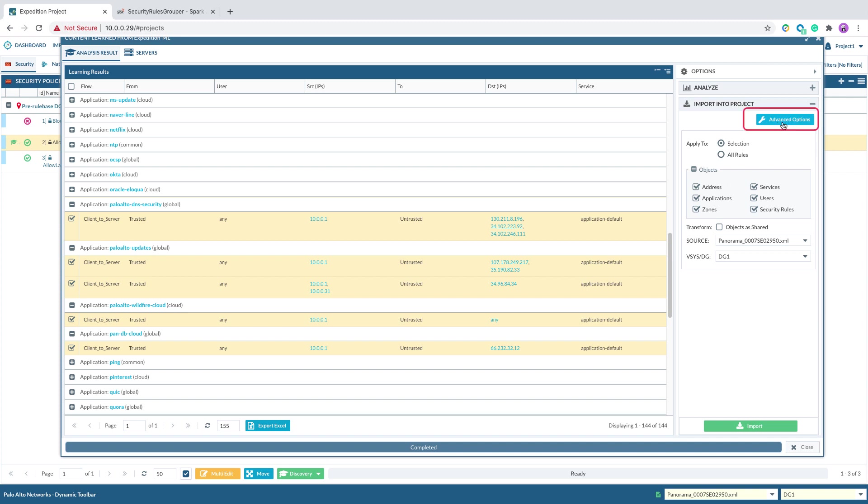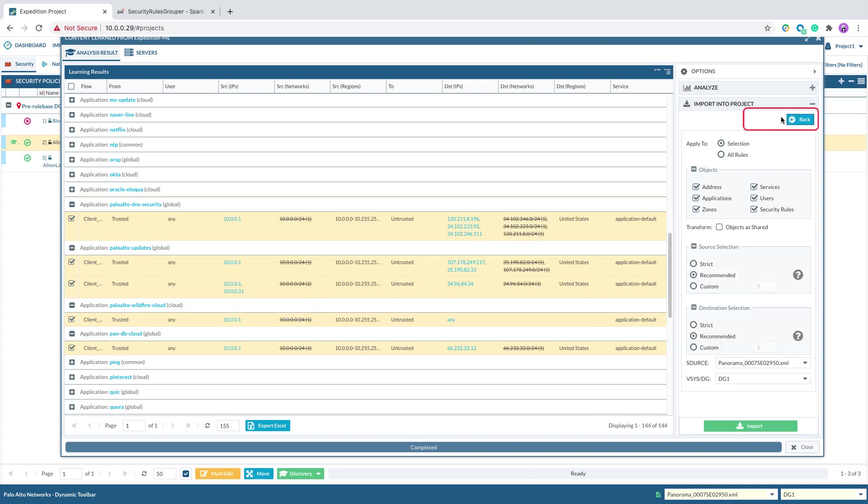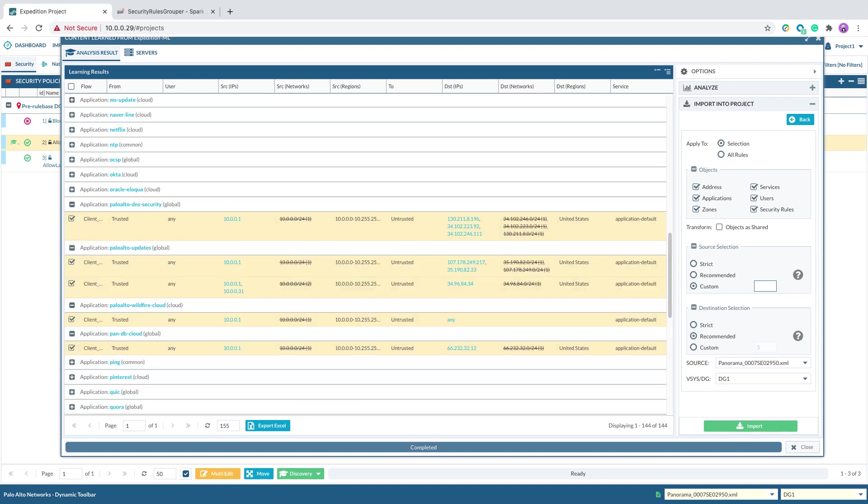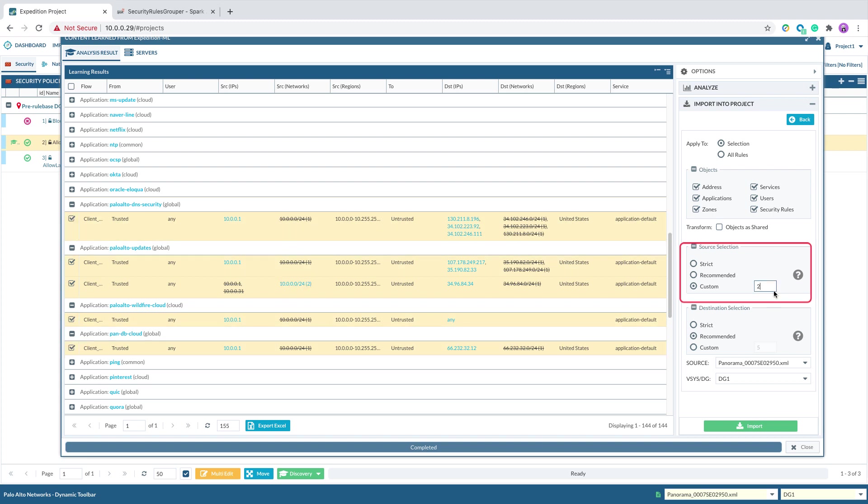And there is an advanced option here. You can specify the import option you want. For example, in some cases, you would like to implement the security policy based on source or destination subnet instead of single IP. Then you can specify you want to import source or destination as slash 24 subnet when you see more than a number of IPs in the same slash 24 subnet.